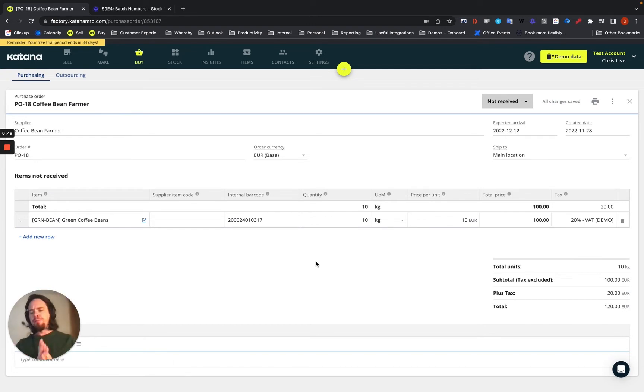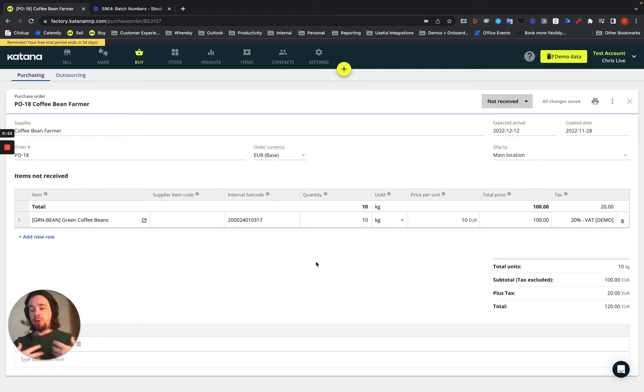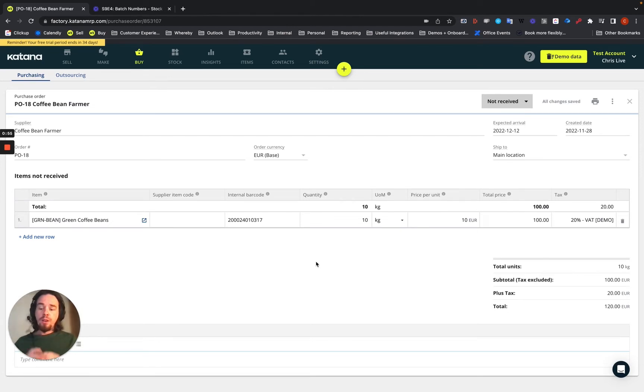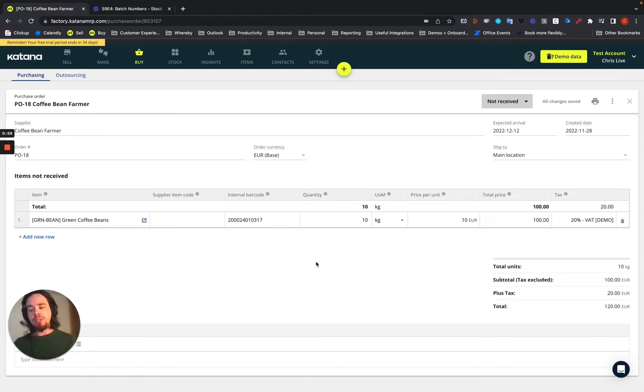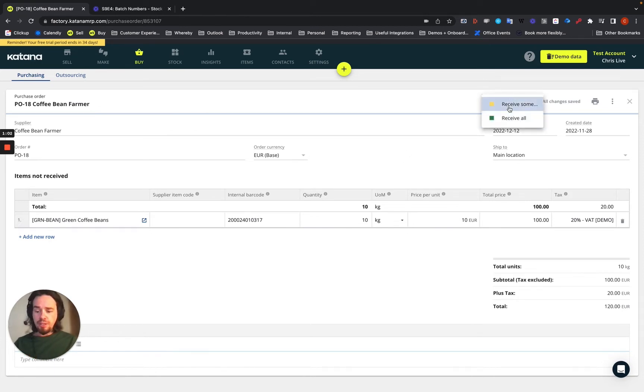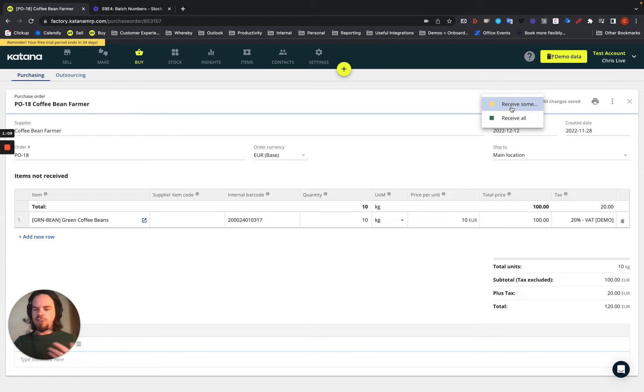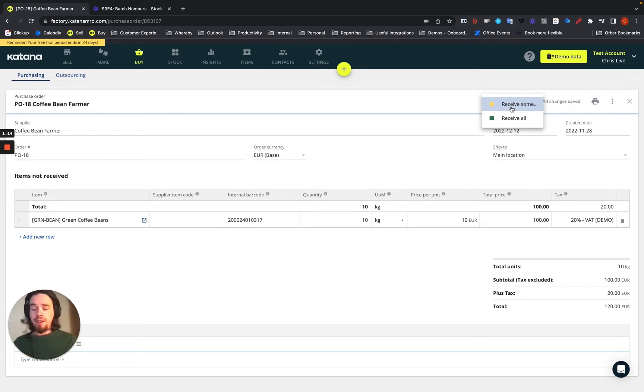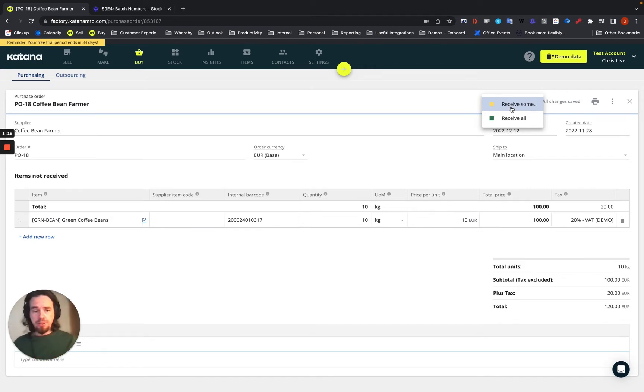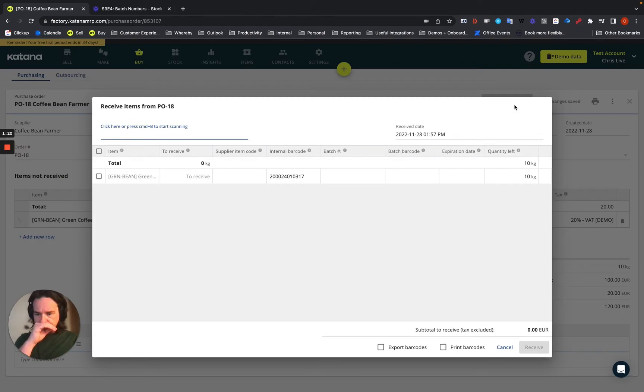So how does batch tracking work for incoming material that you have to assign batches to? When you receive the incoming material, that's when you assign batch numbers. We'll go ahead and choose the receive options. Just for fun, we're going to do a receive some workflow, and I'll show you how it works, especially if you're receiving multiple batches from the same batch in different shipments.